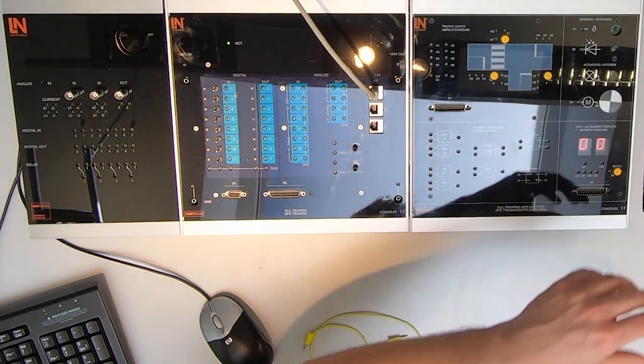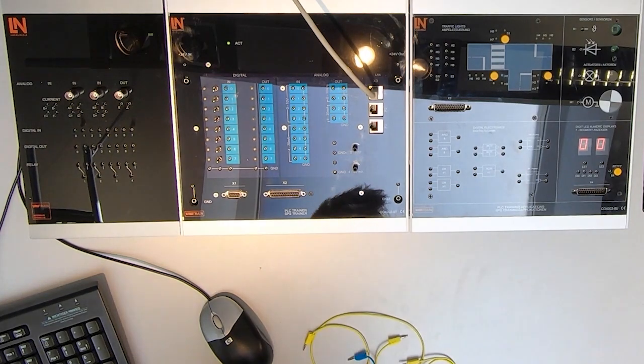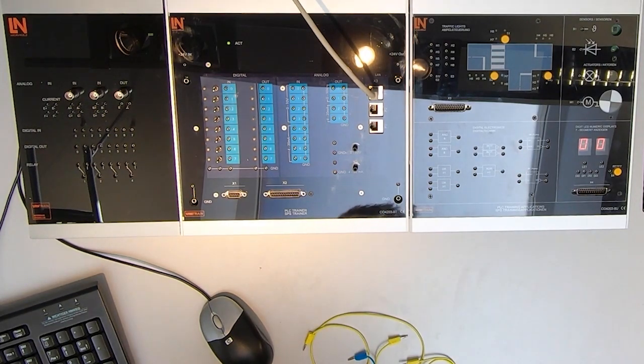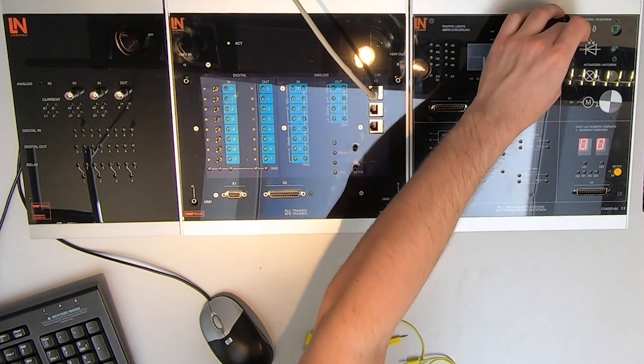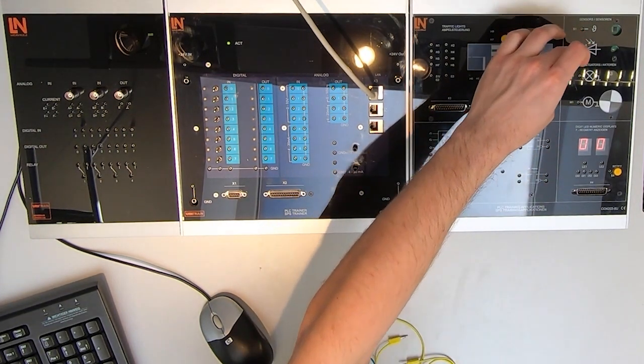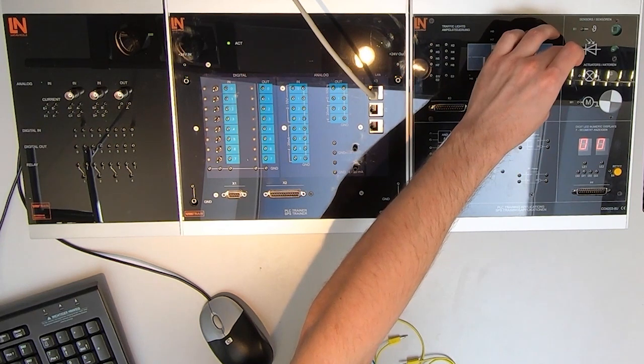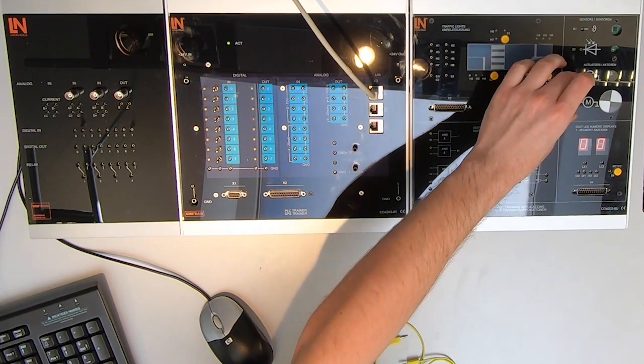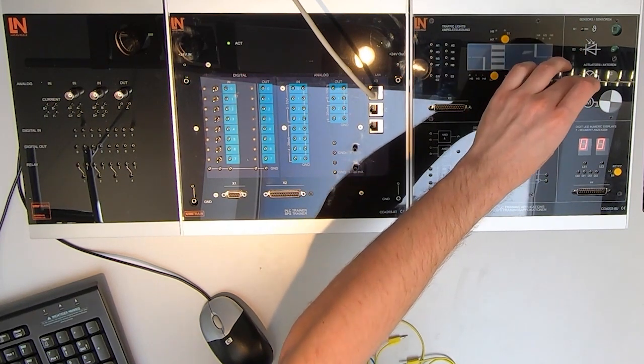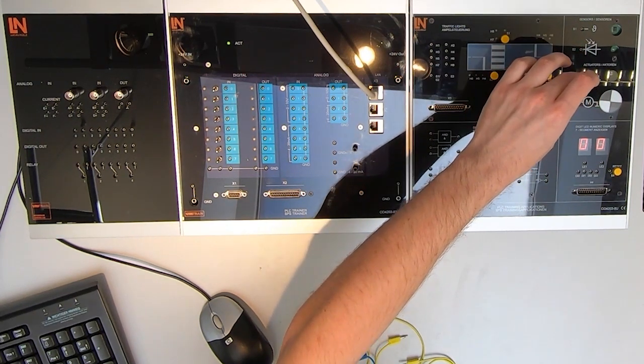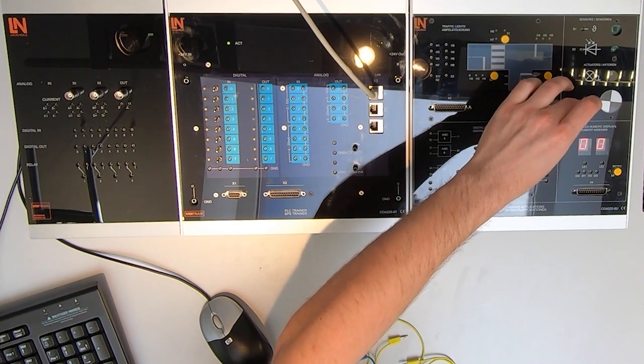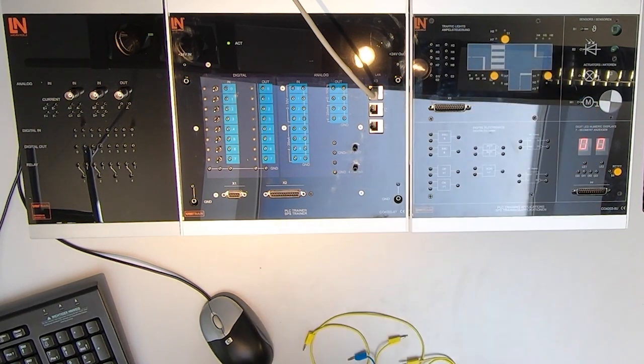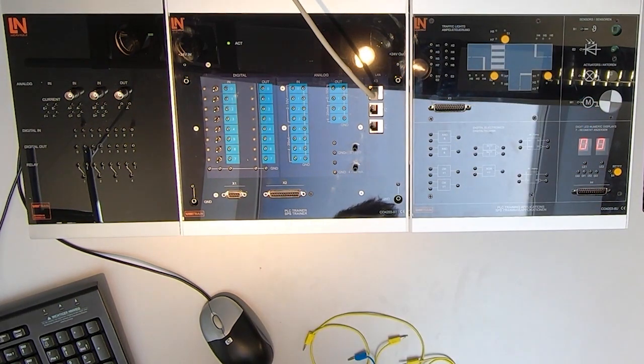The third section is the analog section. Here we have two sensors, a temperature sensor and a light sensor. And also, we have two actuators, one of which is a lamp and one is an electrical driven motor.